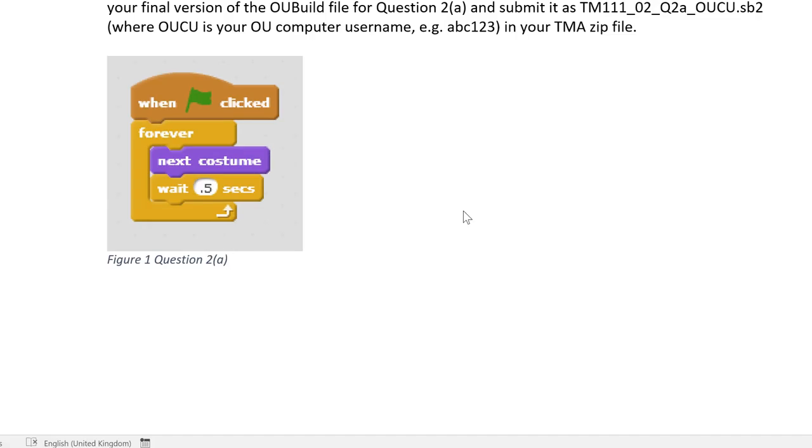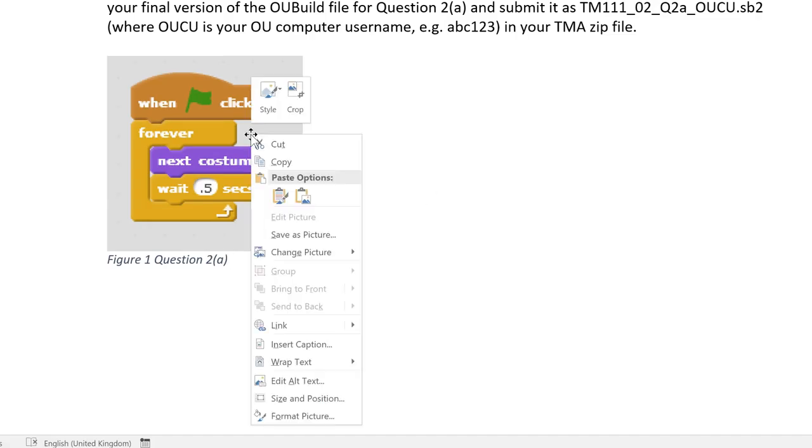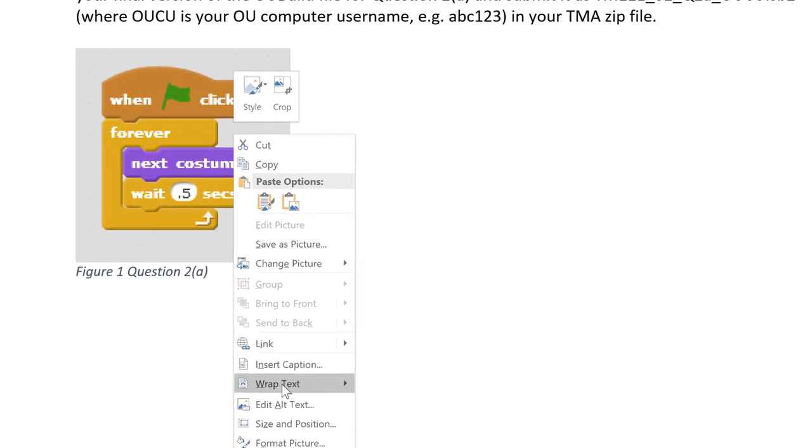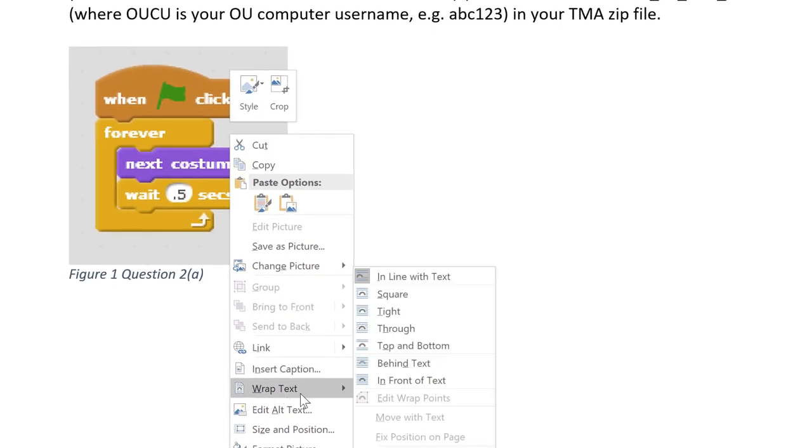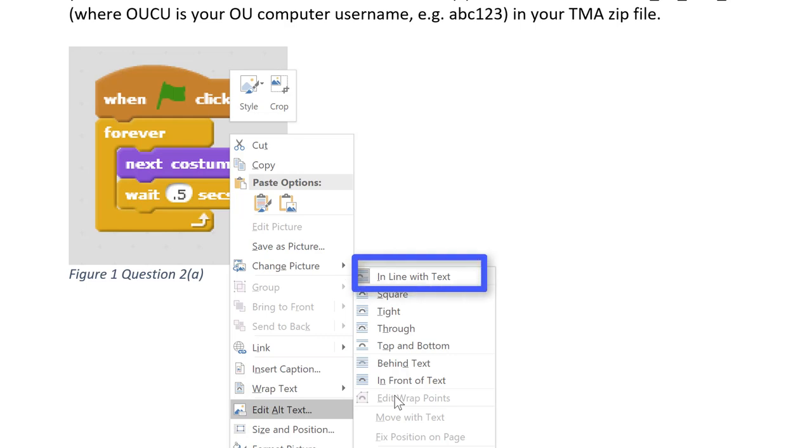Screenshots can sometimes unintentionally move about the page and thereby not properly align with your TMA answer. The way to fix this is to right click the screenshot and select wrap text and then choose in line with text.